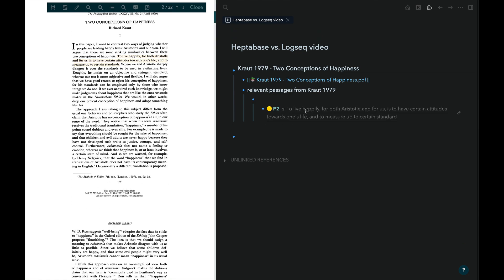But then, in that video, I focused on only Heptabase, not LogSeek. In this video I'm going to show you why I think Heptabase's way of working with PDF highlights is better than LogSeek's.